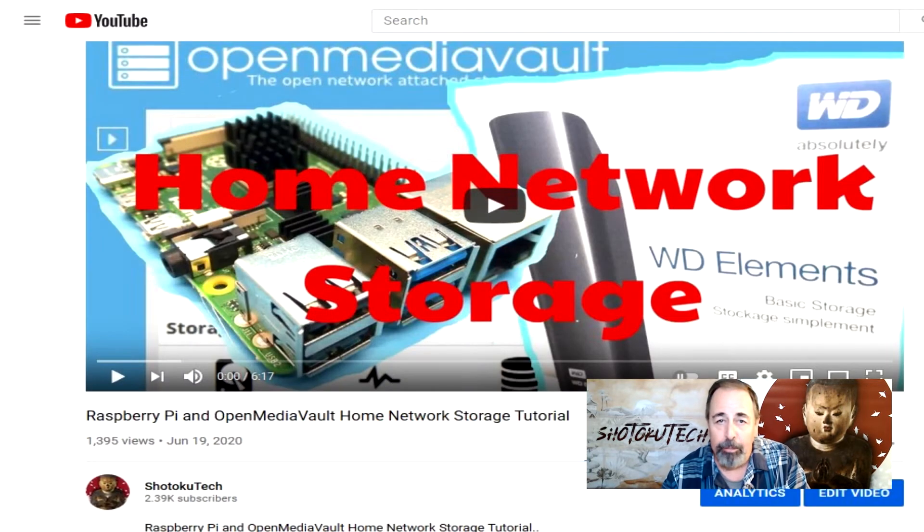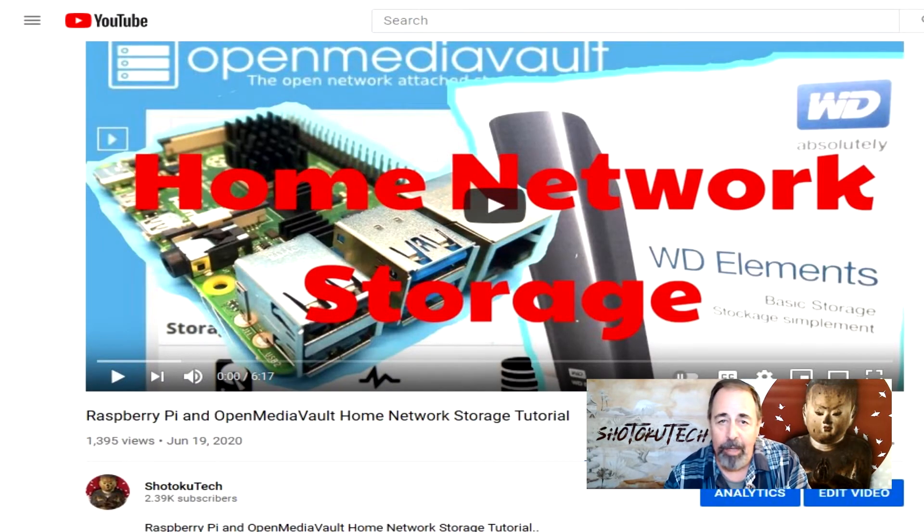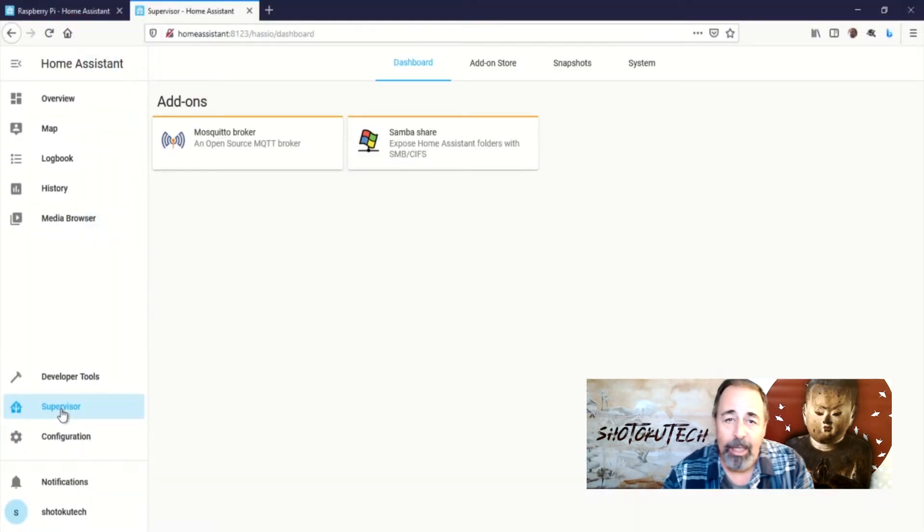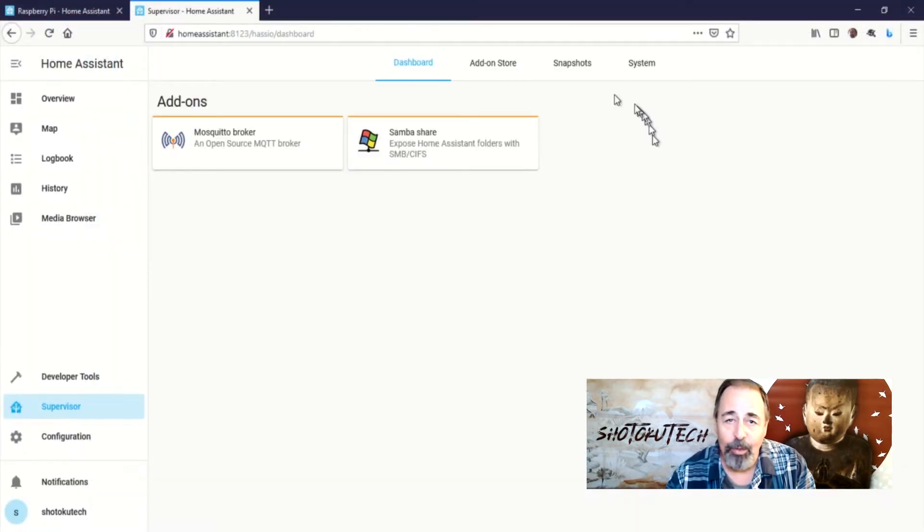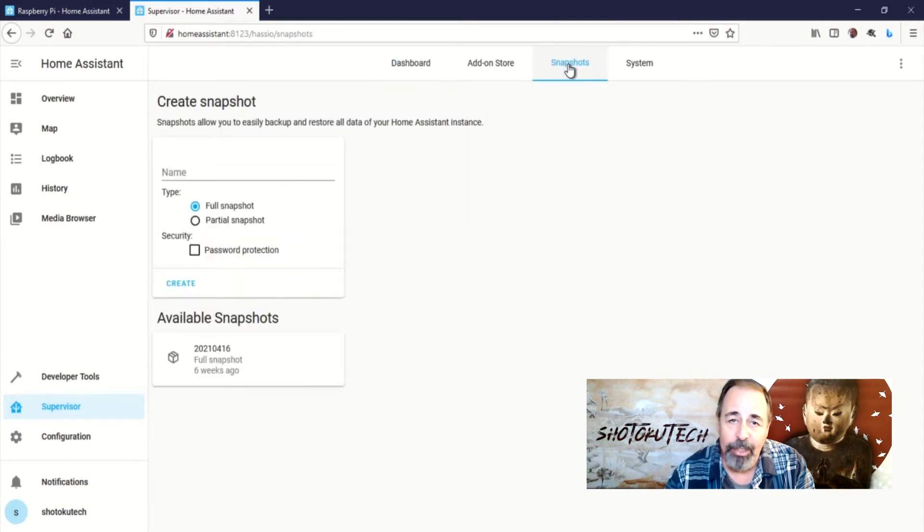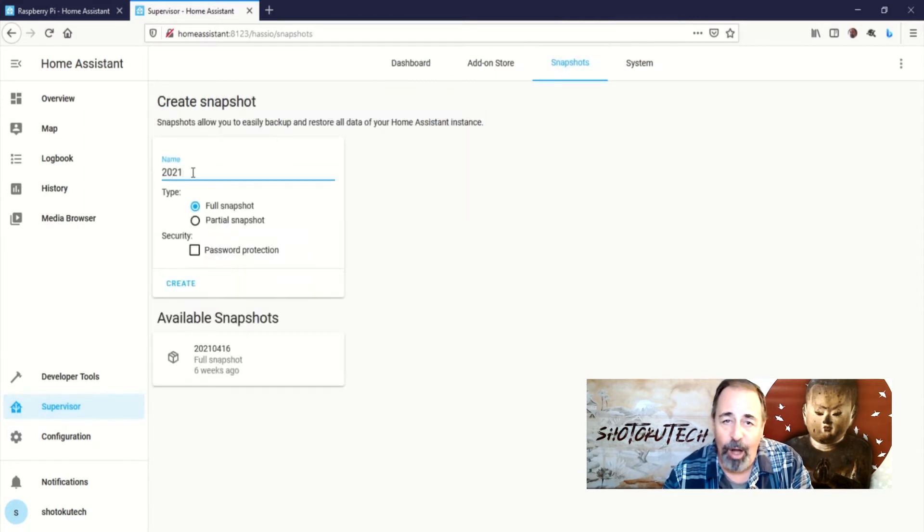It's running on a Raspberry Pi 3B in the closet with two USB hard drives. If you don't have a snapshot of your home assistant configuration, go ahead and pause this video.